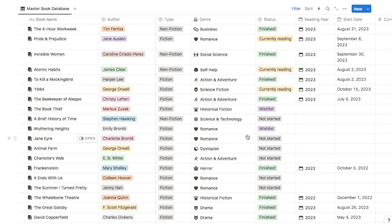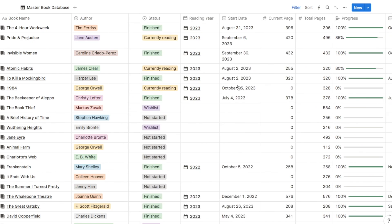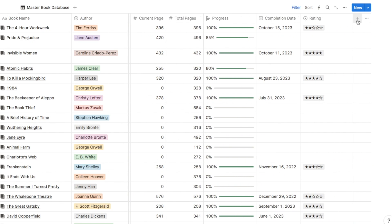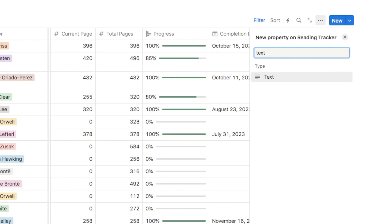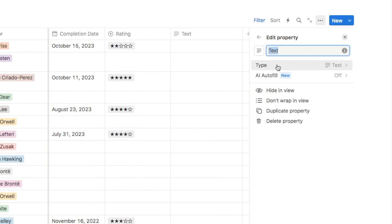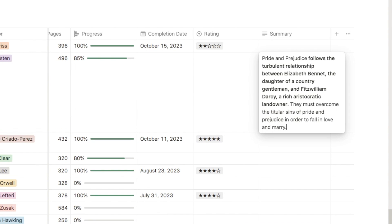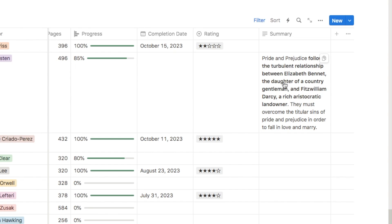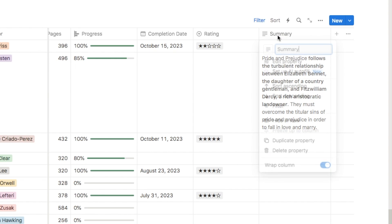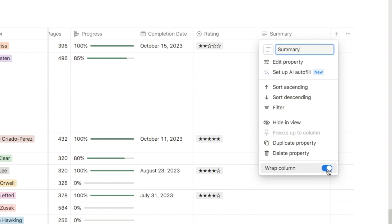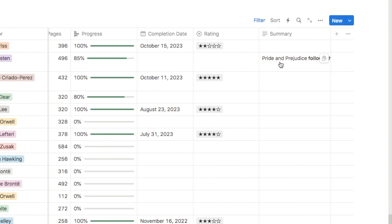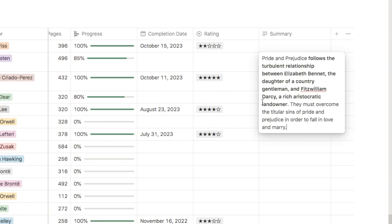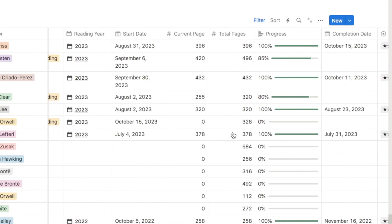Bonus tip: you can also wrap columns that contain lots of text. Let's say I add a text property with a summary of the book — this column gets automatically wrapped so you see all the text. But this takes up a lot of space, so click on the column and unselect the 'wrap column' toggle to make the box smaller. If you want to see the full summary you can just click on it to display it in full. A handy tip to clean up your databases.